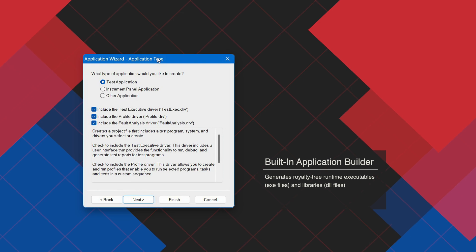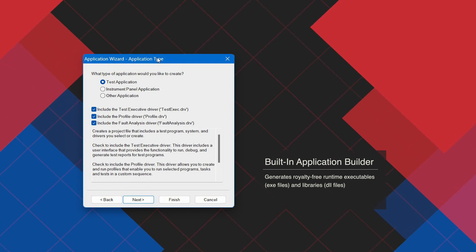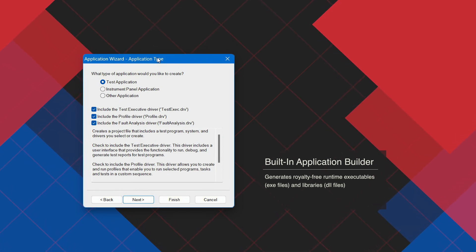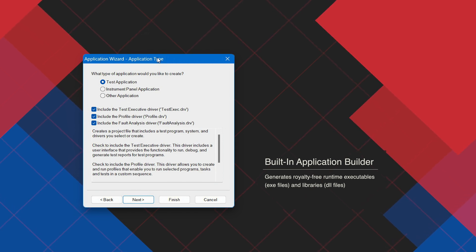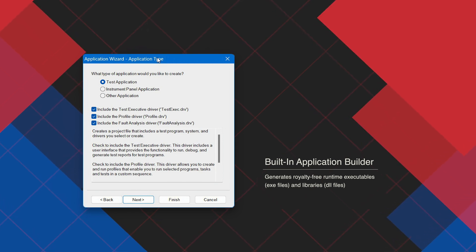The Integral Application Builder generates royalty-free runtime executables and libraries, supporting system deployment without additional fees or licensing restrictions.